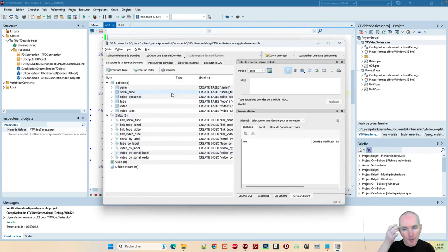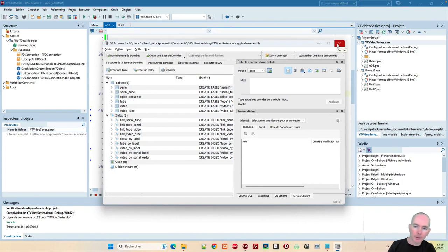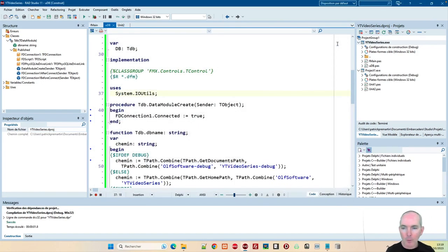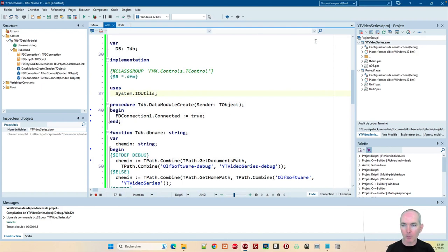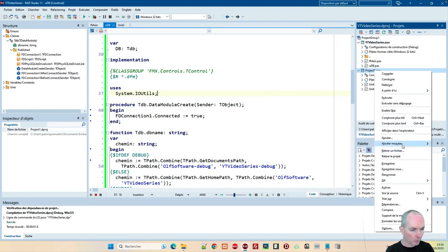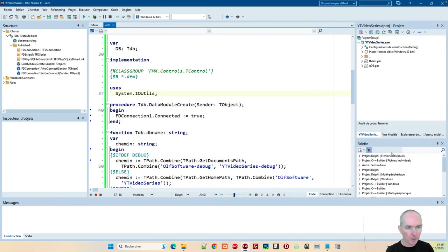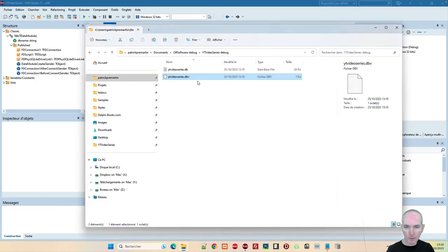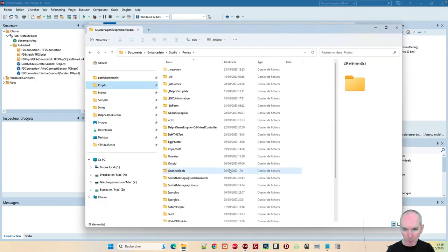Ce qui veut dire aussi que je peux éditer la base réelle à la main, ce qui sera pas forcément une bonne chose. Mais chacun fait ce qu'il veut avec la version du programme installée chez lui. Donc, j'ai bien la structure, j'ai bien les infos. Ça s'est créé correctement. J'ai ma base. Donc, j'ai plus qu'à faire le programme. Celui-là, je peux le dégager dans mon programme de test, enfin de copier-coller. Retirer le projet.